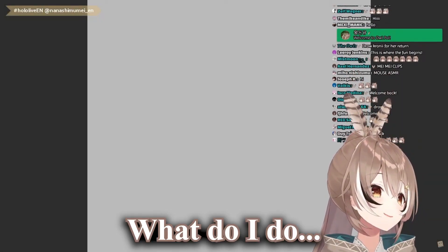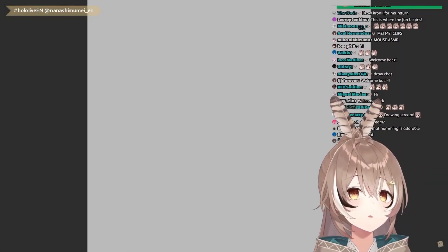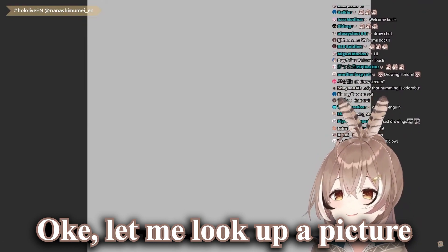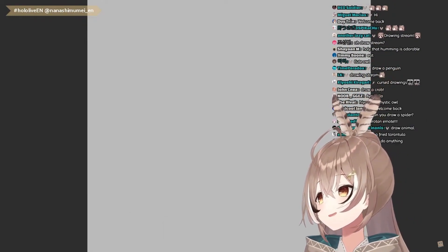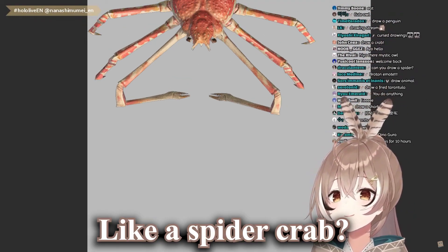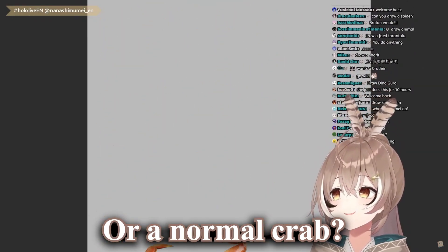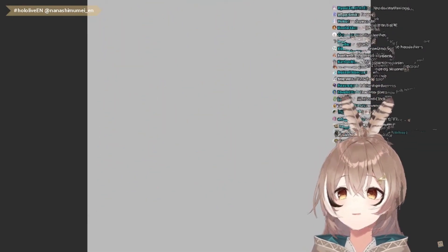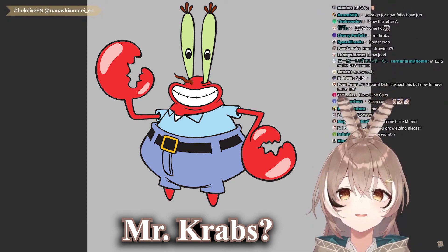What do I do? A crab? Okay, let me look up a picture. Crab. Like a spider crab or a normal crab? Mr. Krabs?